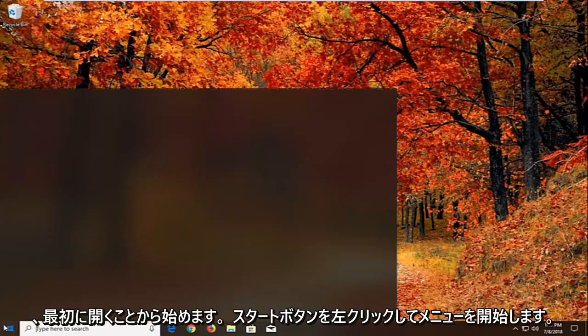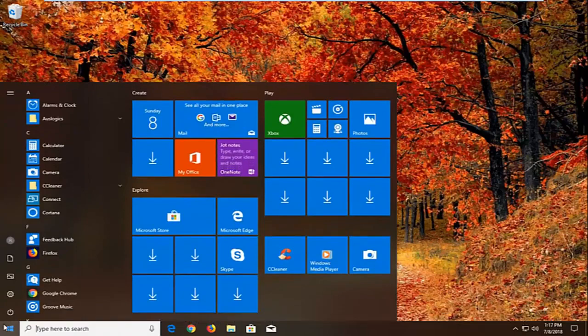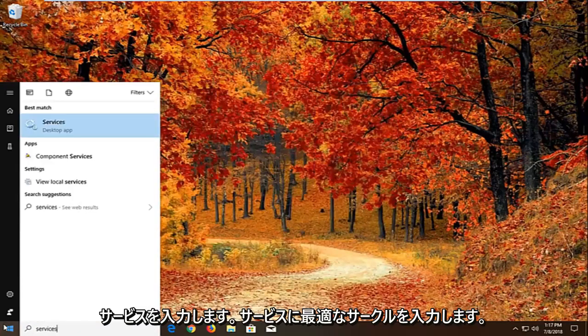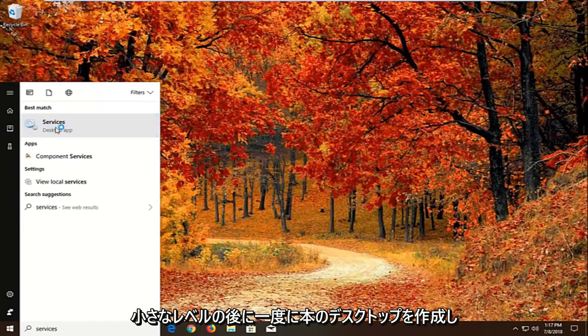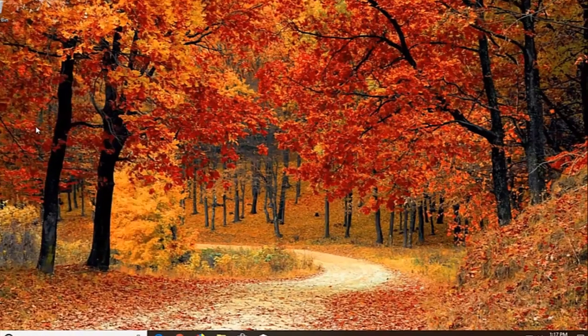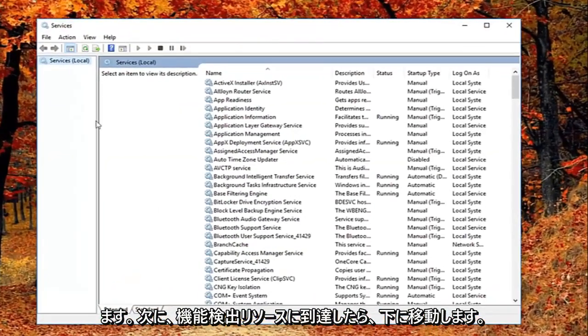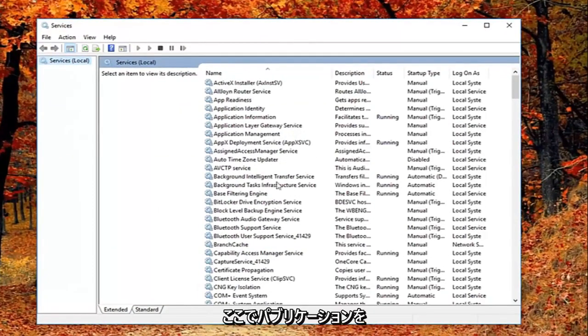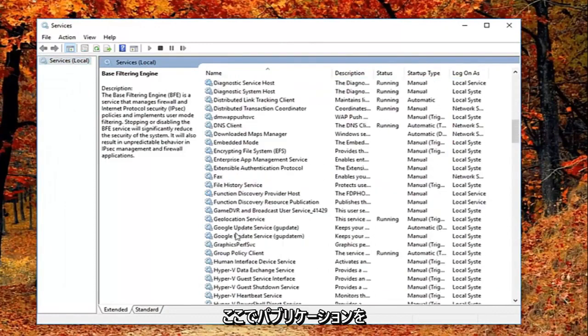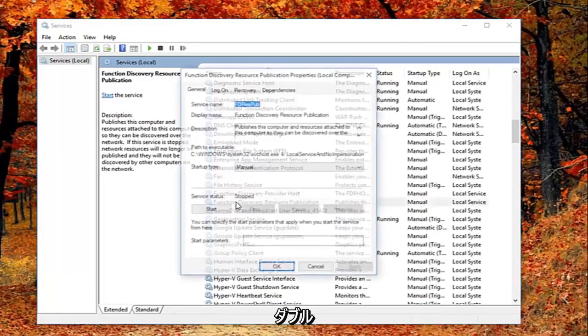We're going to begin by opening up the start menu by left clicking on the start button one time. You want to proceed to type in services. Best match should come back with services right above desktop app. Just left click on that one time. Now you want to go down until you get to Function Discovery Resource Publication. Right here you want to double click on it.